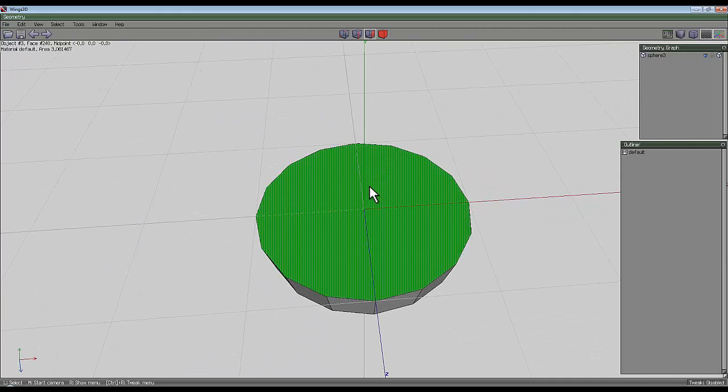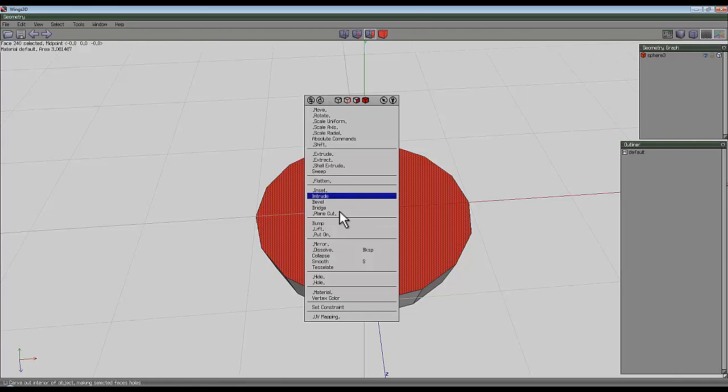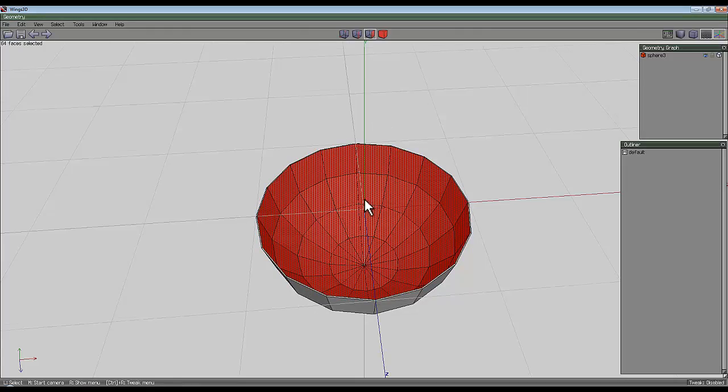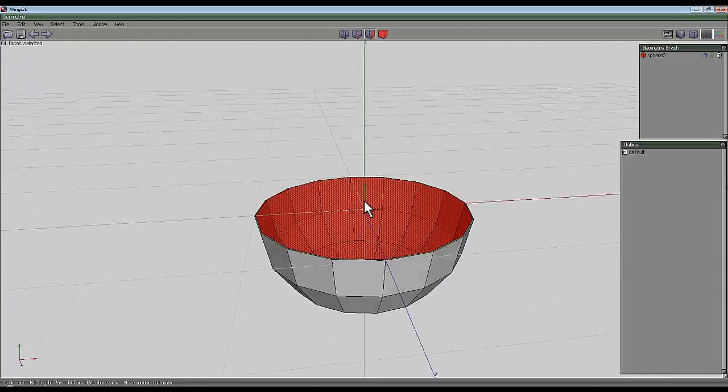Now select the face tool, select the face, right click and intrude it a little bit. It's going to be a thin walled sphere.